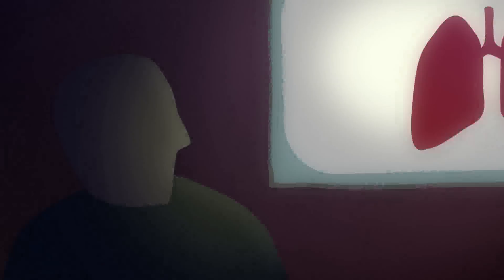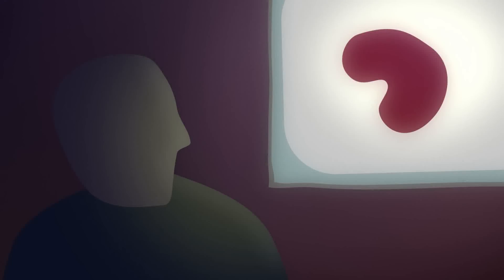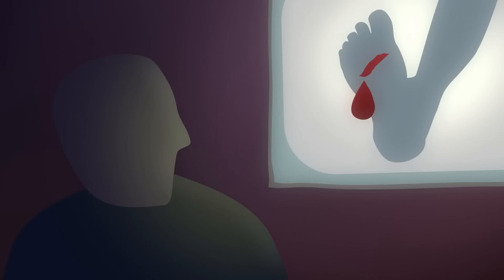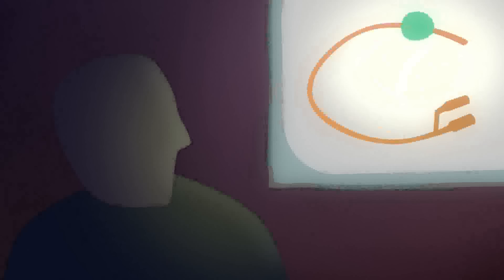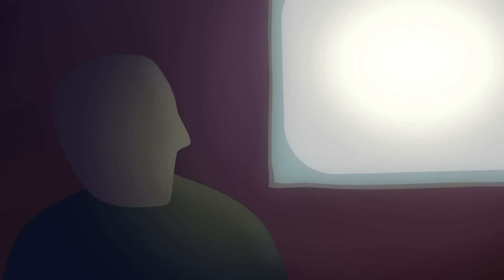Sepsis may begin in an organ, like the lungs or kidney, or be introduced through an open sore, surgical incision, or invasive medical device like a urinary catheter or feeding tube. Common symptoms of sepsis include fever, rapid heart rate, and rapid breathing.